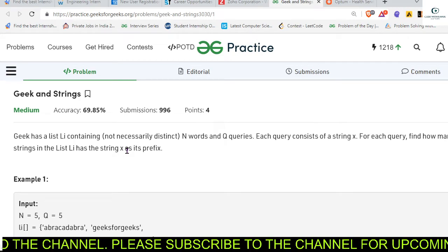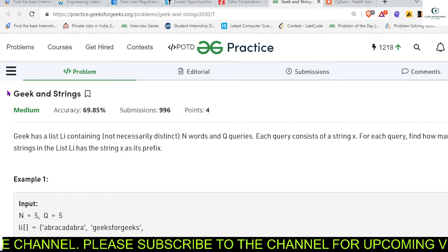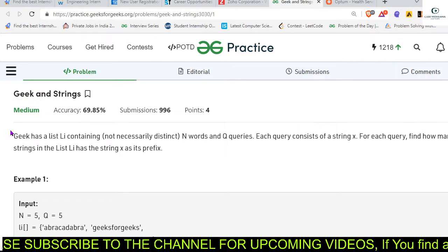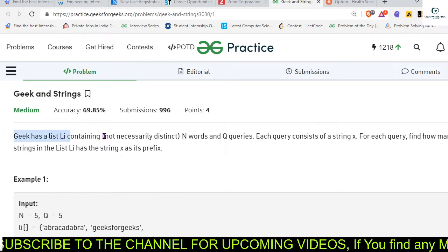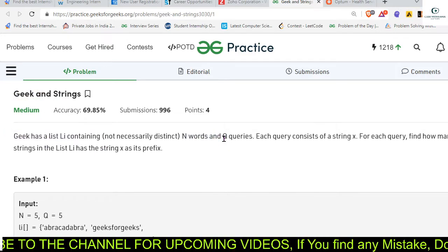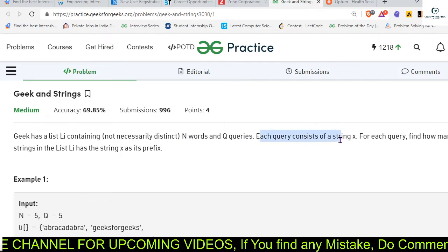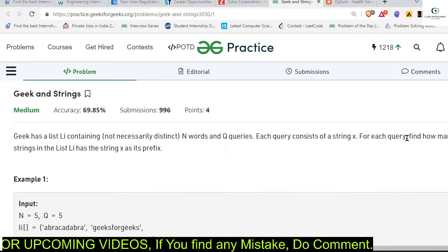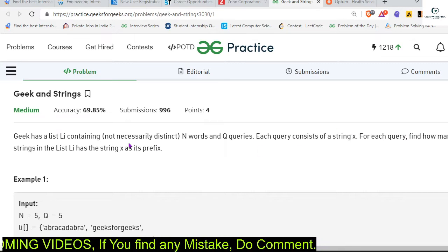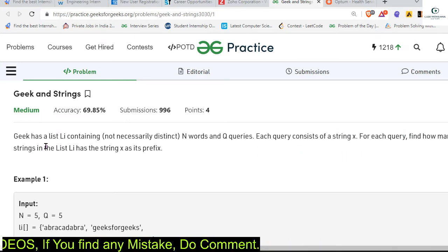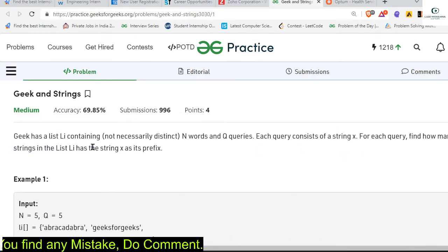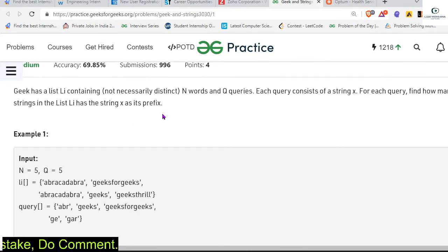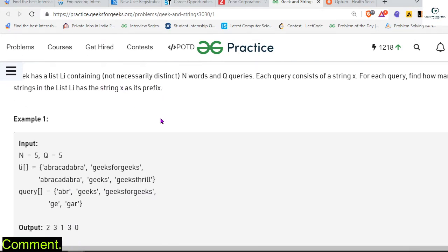Hey there everyone, welcome back. Let's solve today's problem of the day: Geek and Strings. Geek has a list li containing n words and q queries. Each query consists of a string x. For each query we have to find how many strings in the list li have the string x as a prefix.